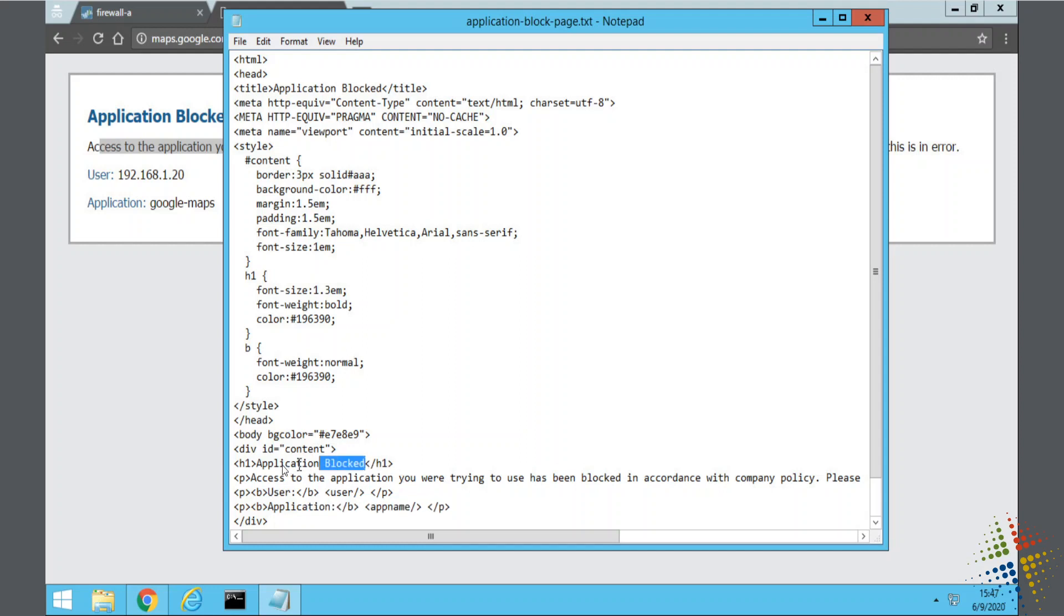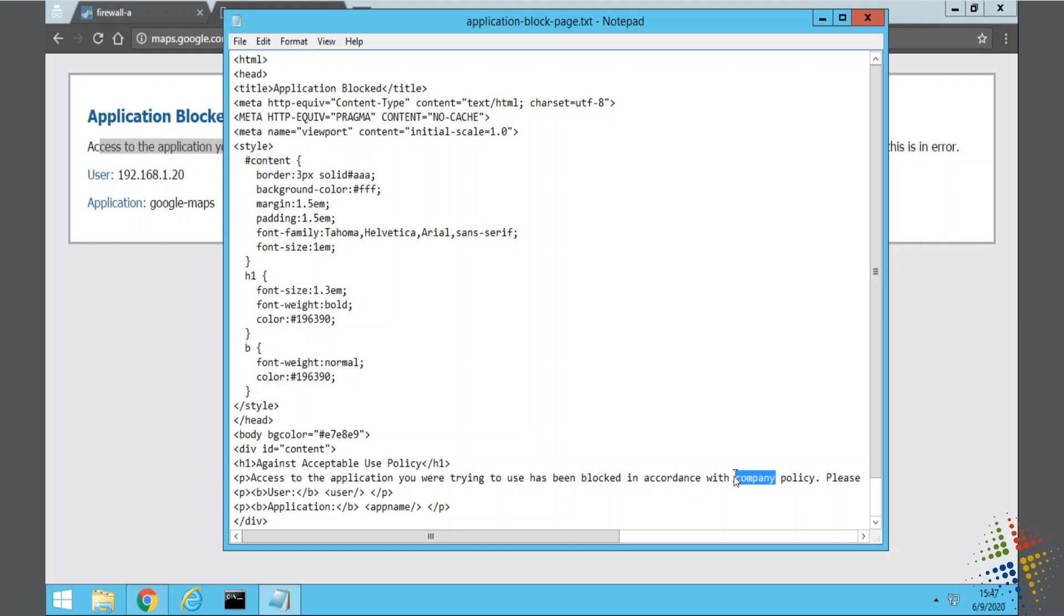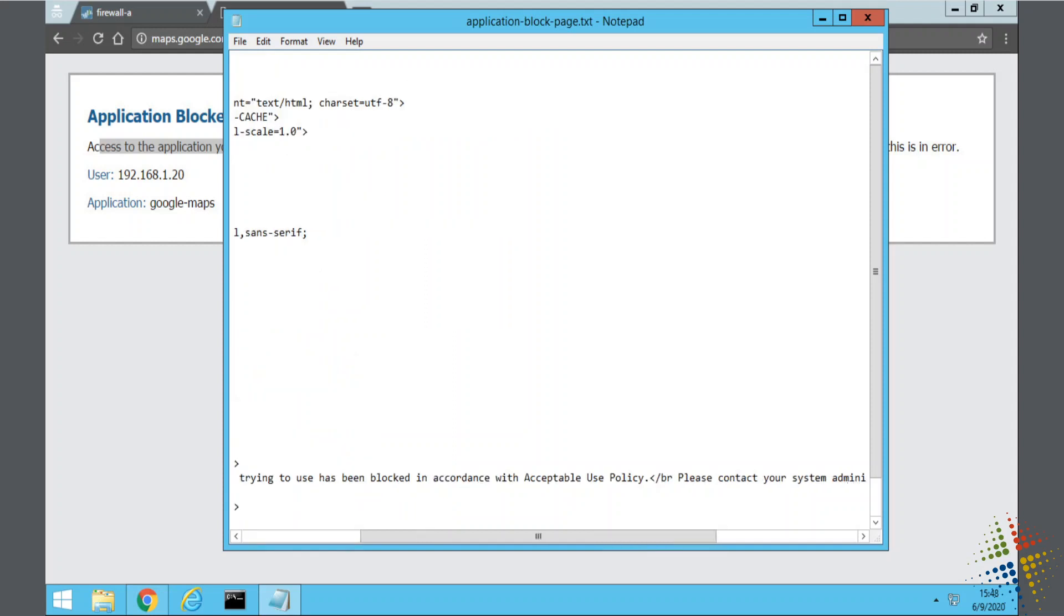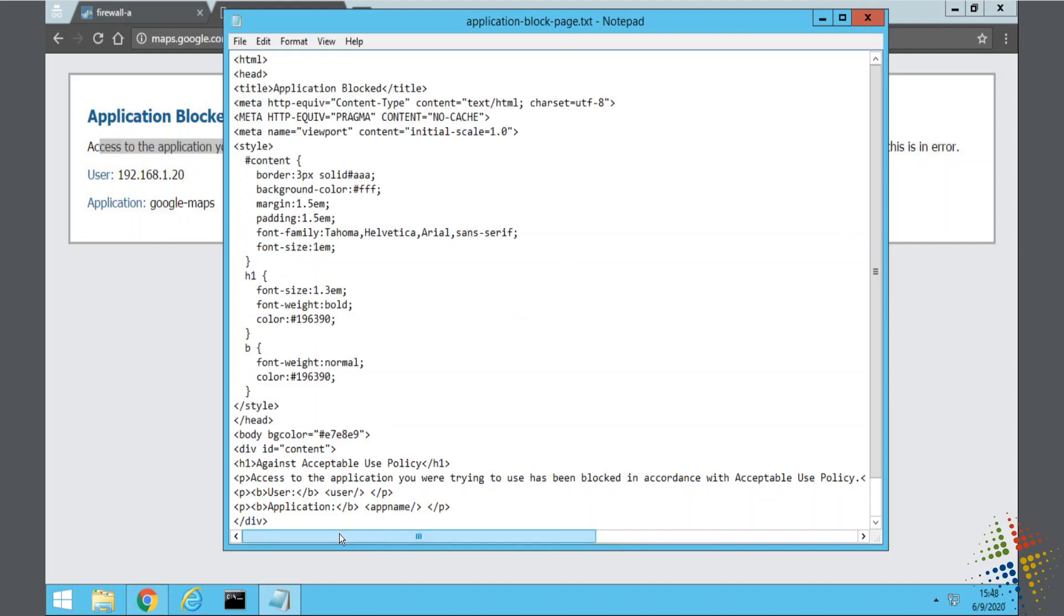So for instance, instead of application blocked, maybe we say against acceptable use policy. And we can continue to go into this and be more descriptive. I'm just going to make a few small changes just to be able to show that we are actually doing something. So I went ahead and I edited this HTML file. It's a text file, but with HTML content.